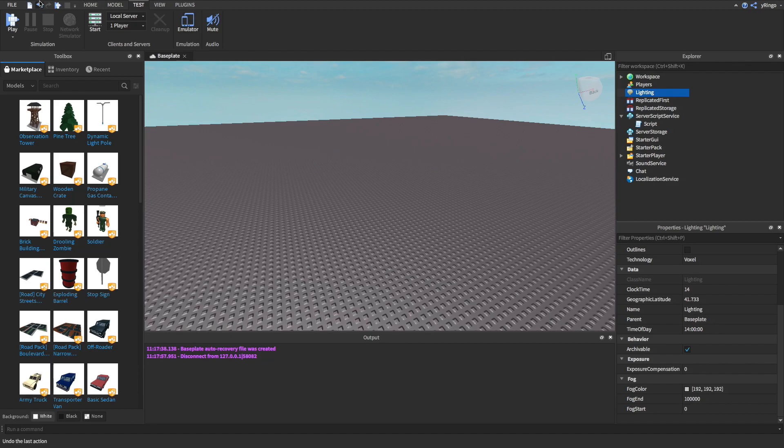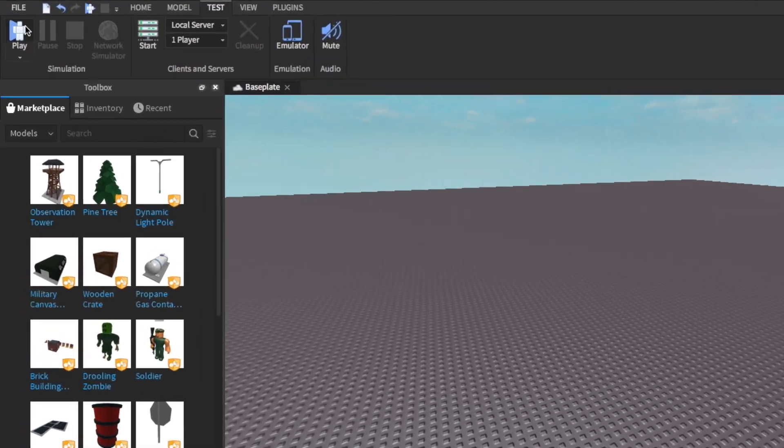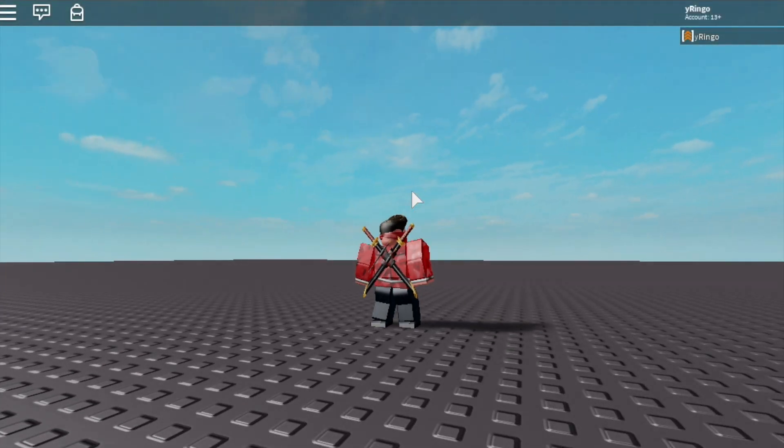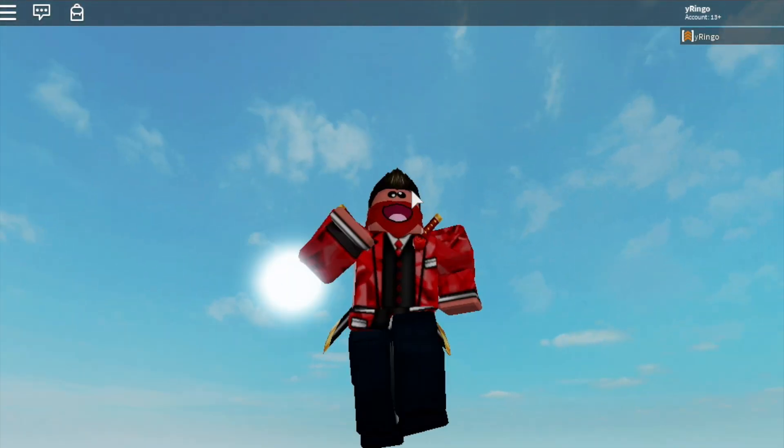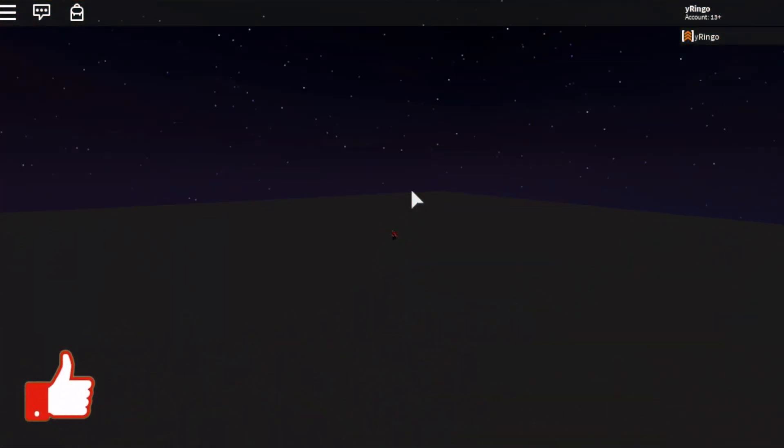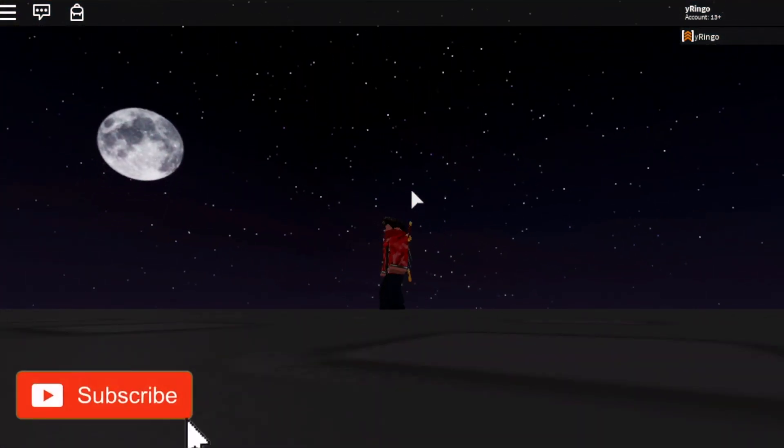So now we can go and exit out of our script and click play. And as you can see when we join the game we have our sun going up and our moon coming out and the rotation is all working.